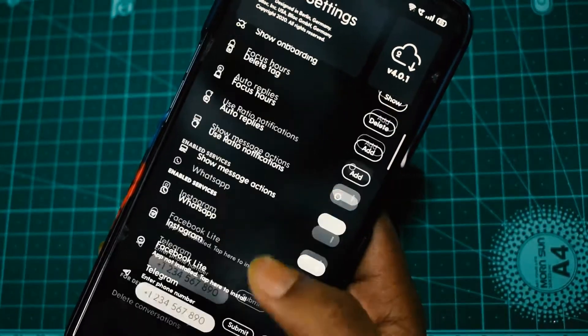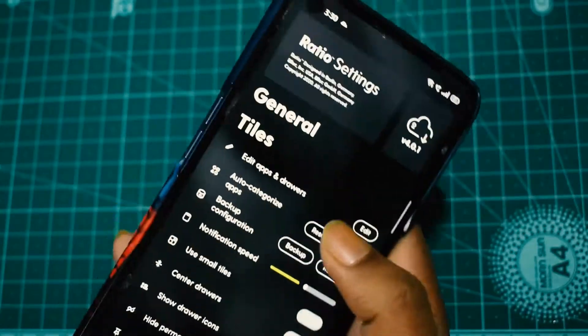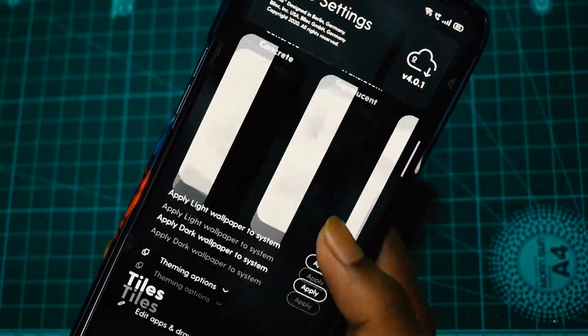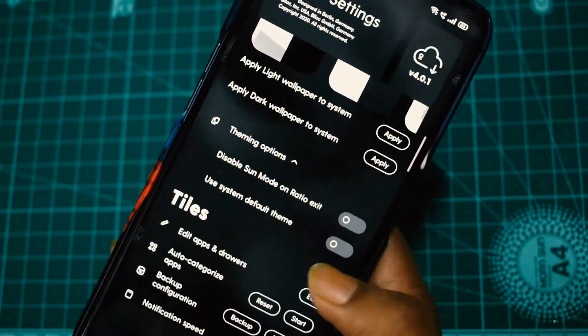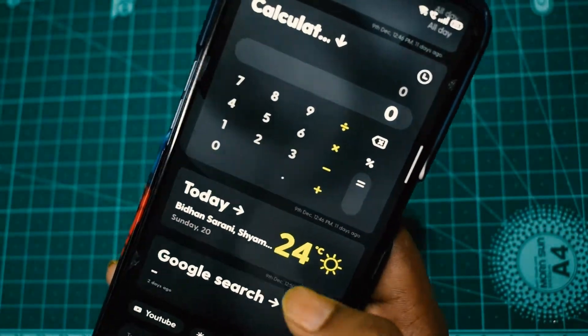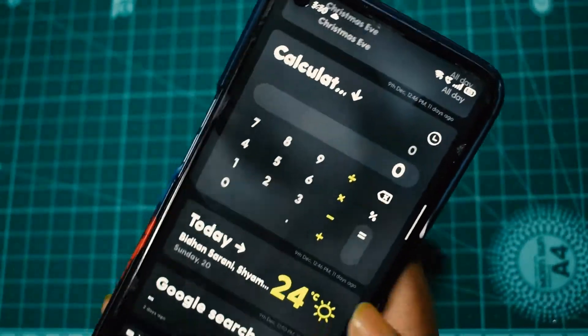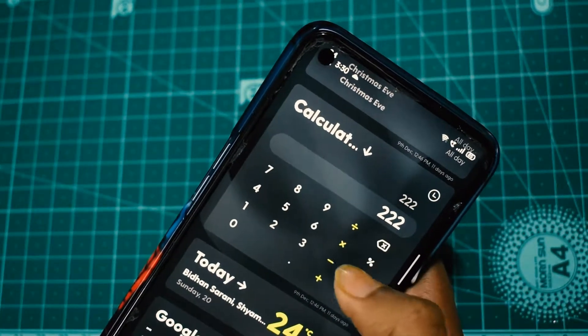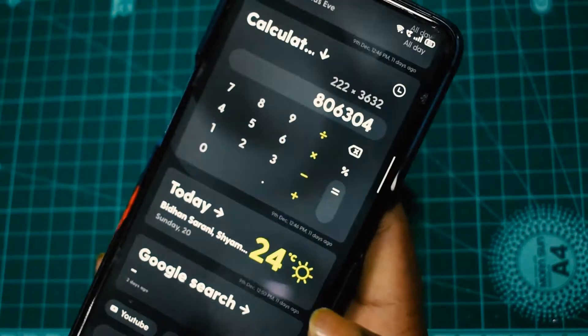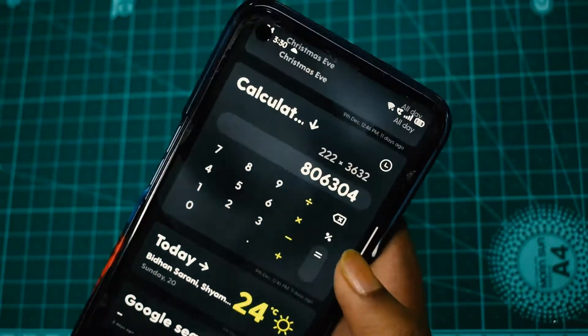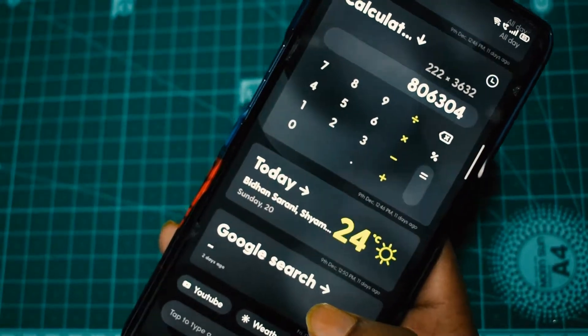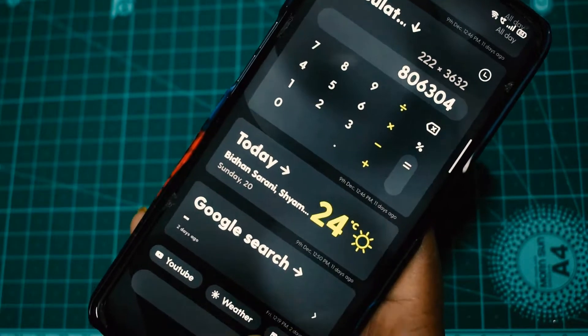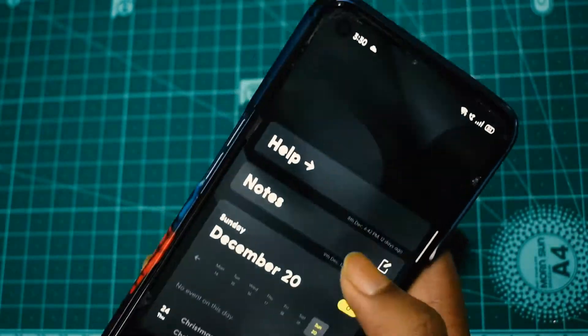Once you left swipe, you have all the social media applications and you can just reply and see messages through there. This is the right swipe - I have the calculator here, the weather, Google, and notes. It's pretty fun stuff. As I said, you cannot have widgets here, so this is the only widget stuff you get under the hood from Ratio itself. That's a pretty great feature.